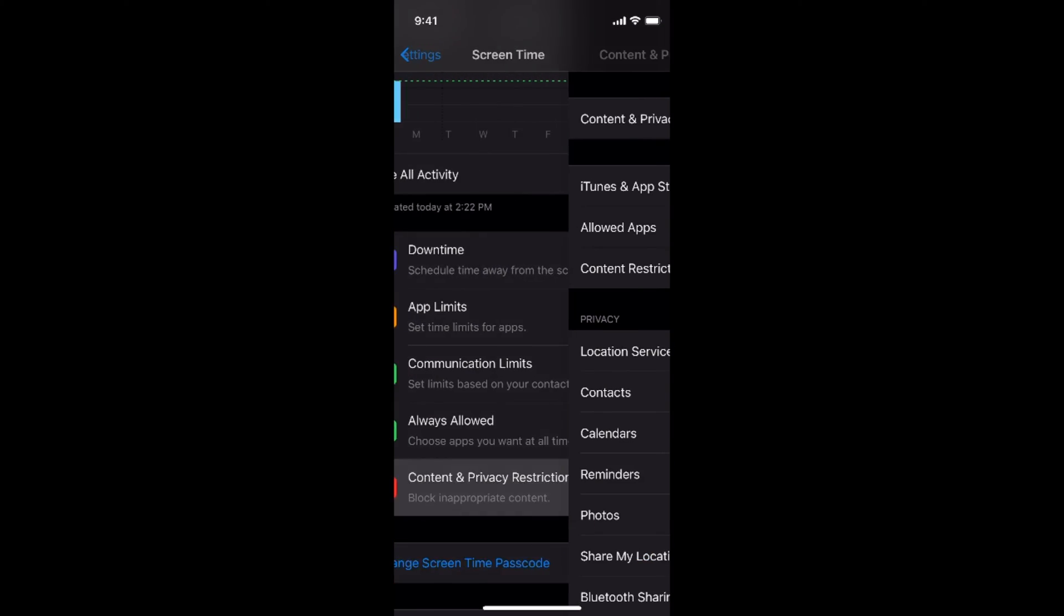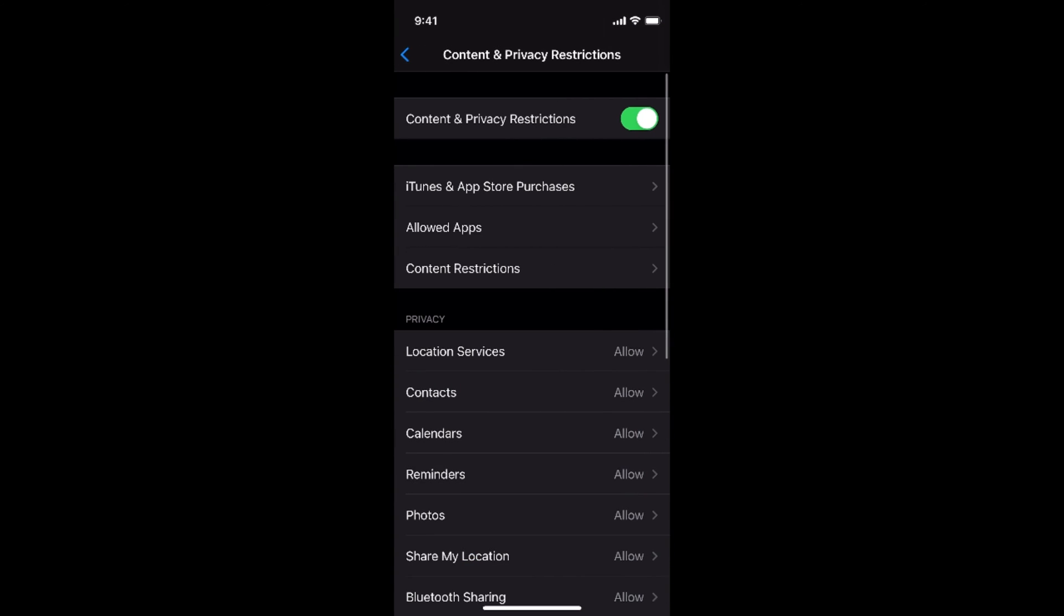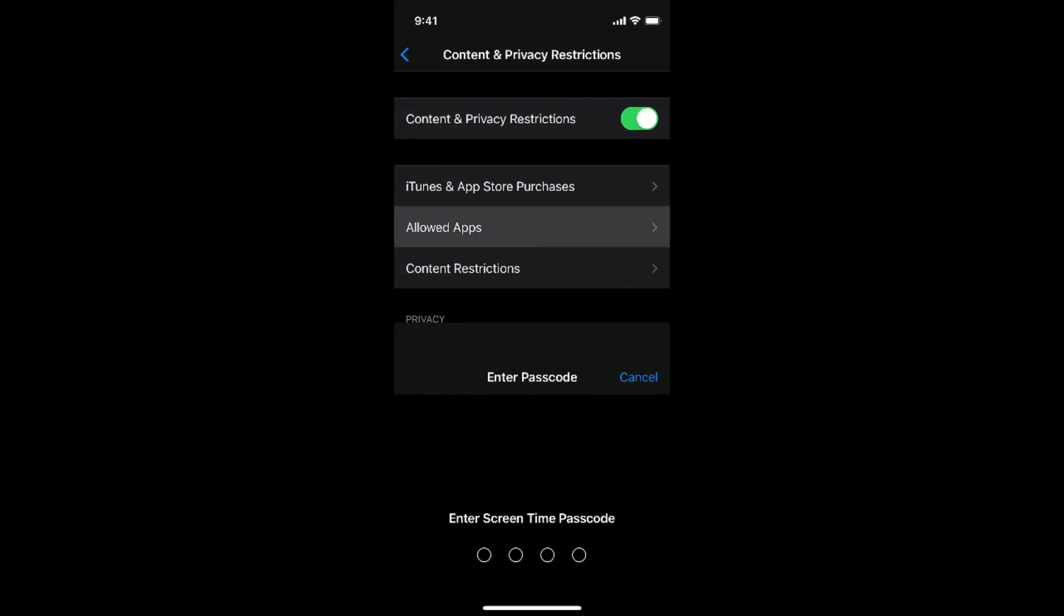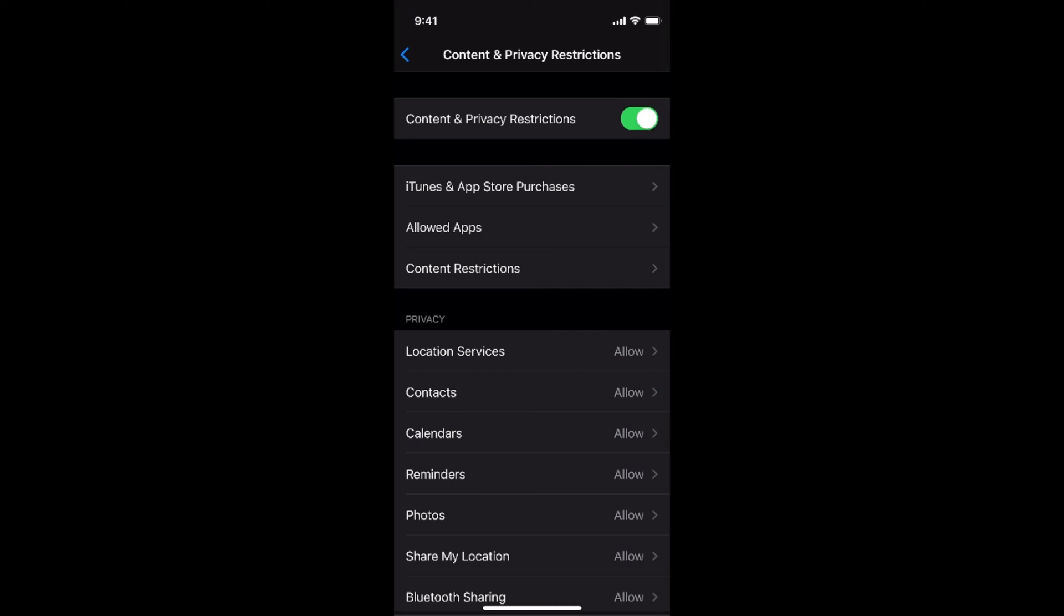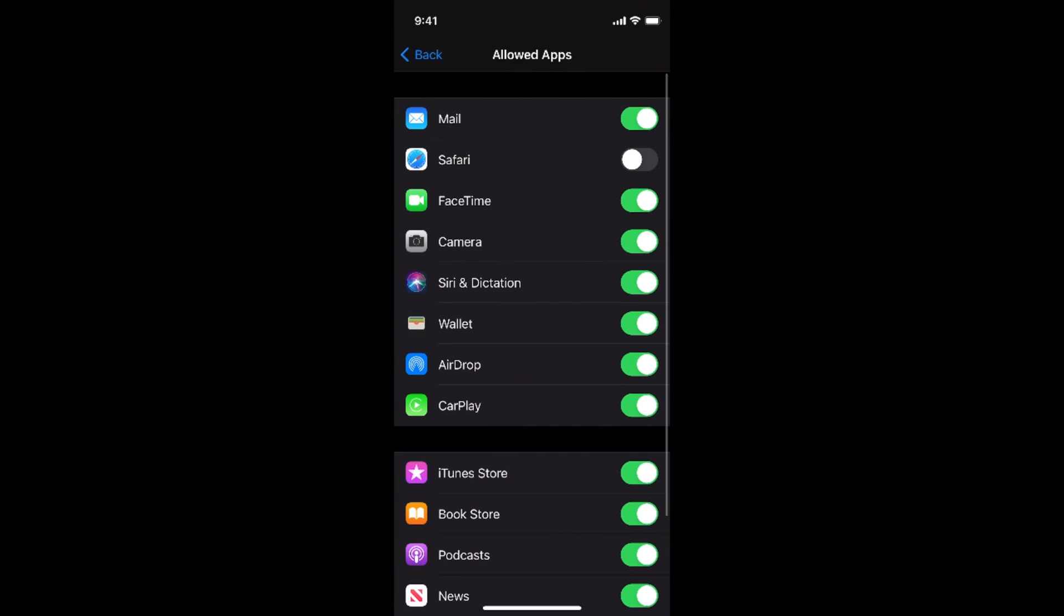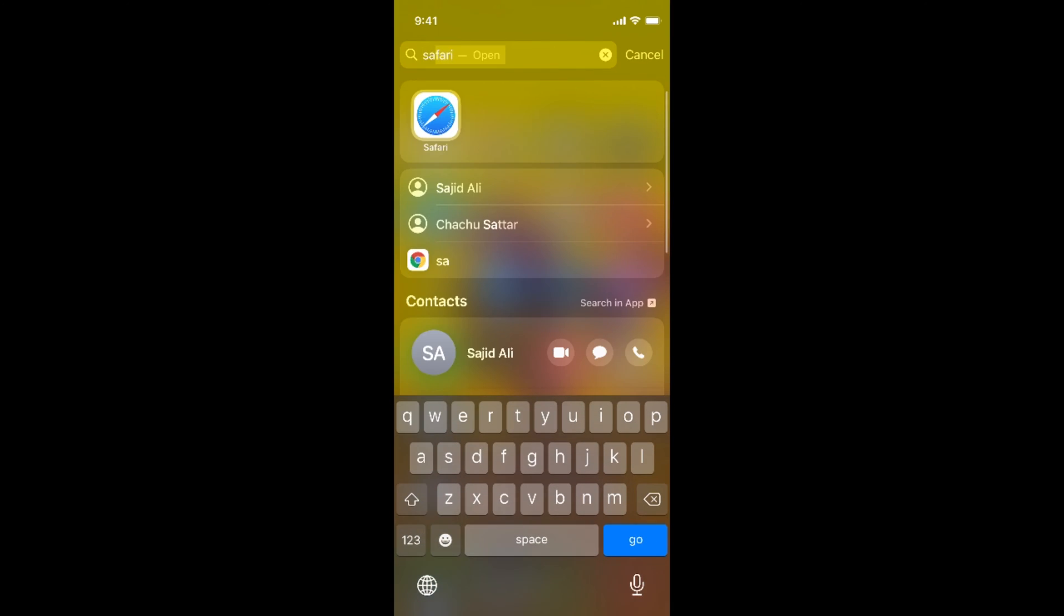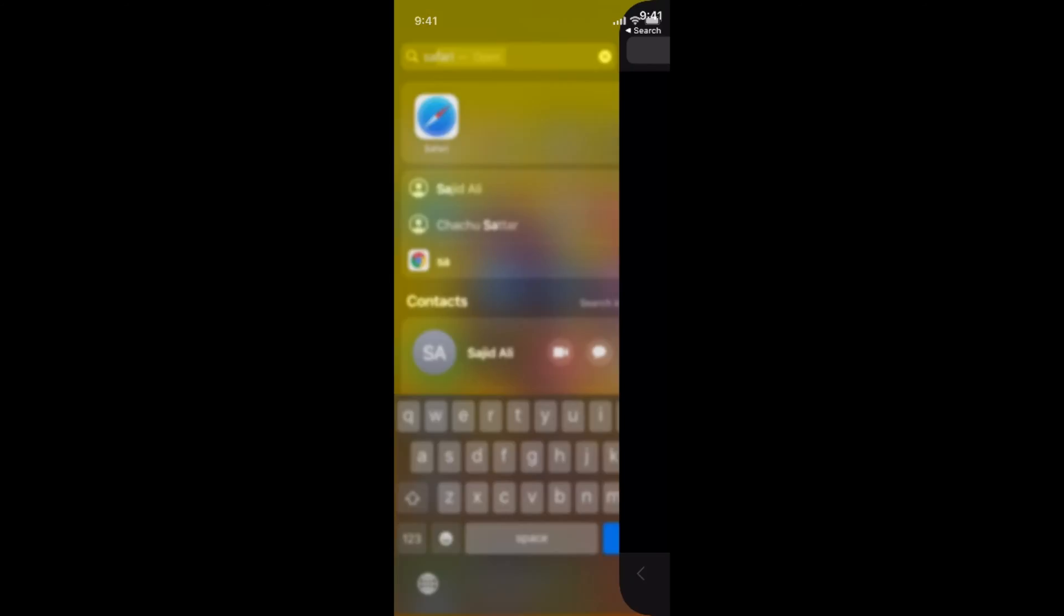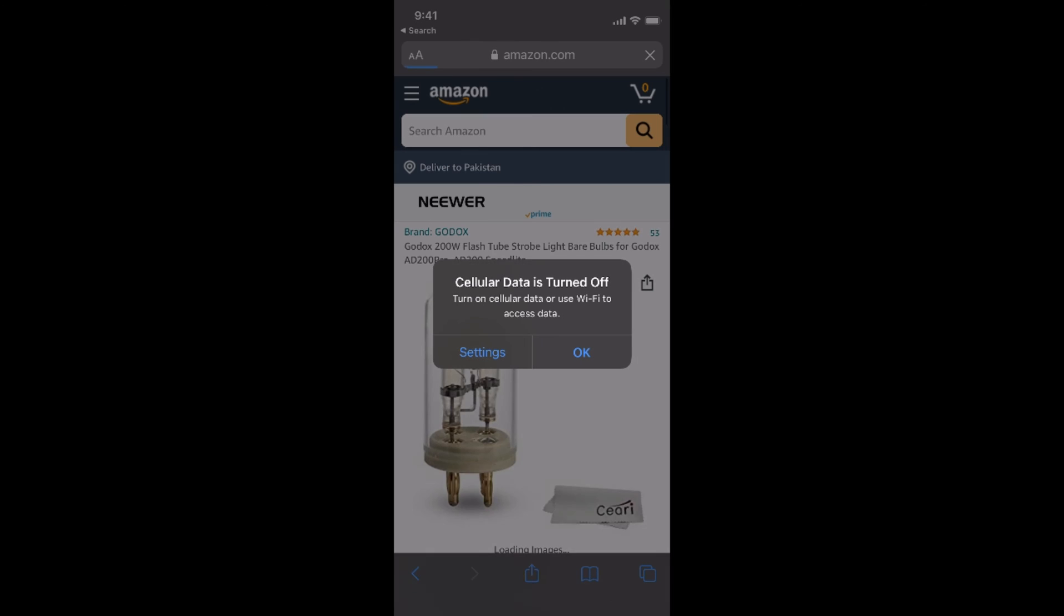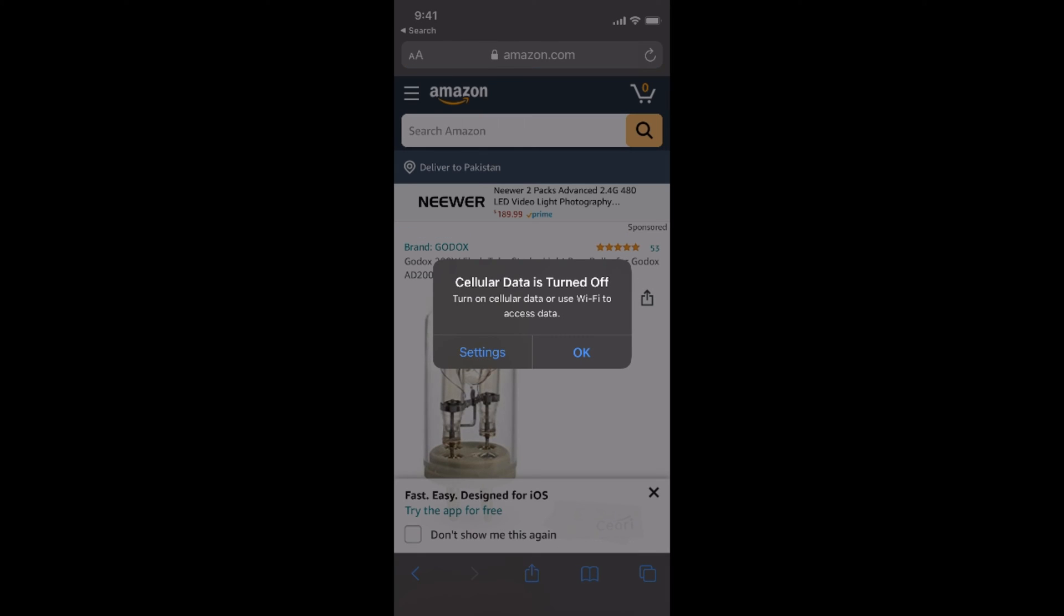I would again go to here. This is allowed apps. Enter the screen time passcode you have set, turn on Safari. Now if I go, I can see Safari. So here you can see.